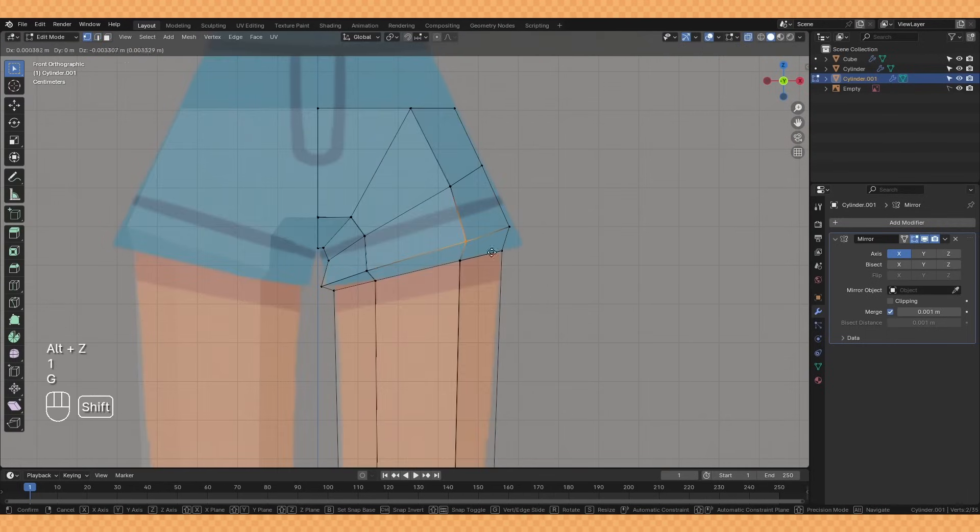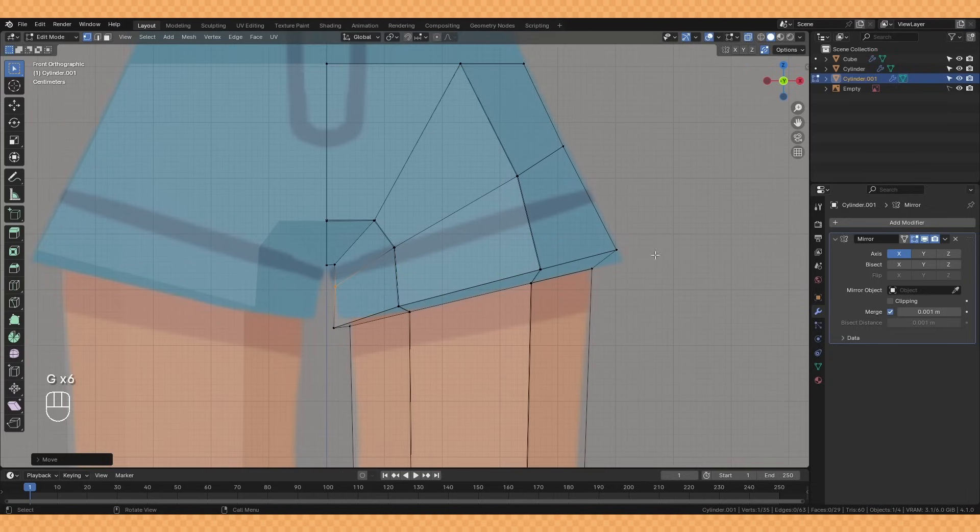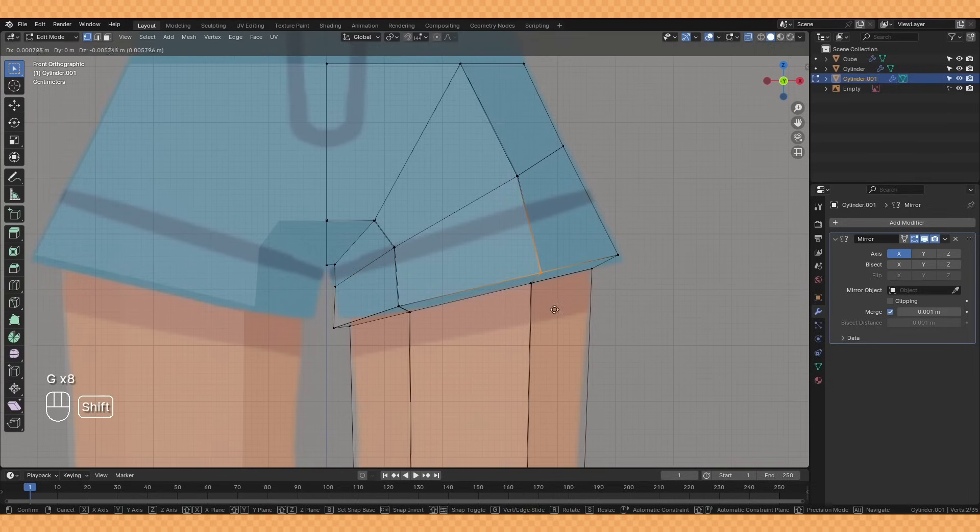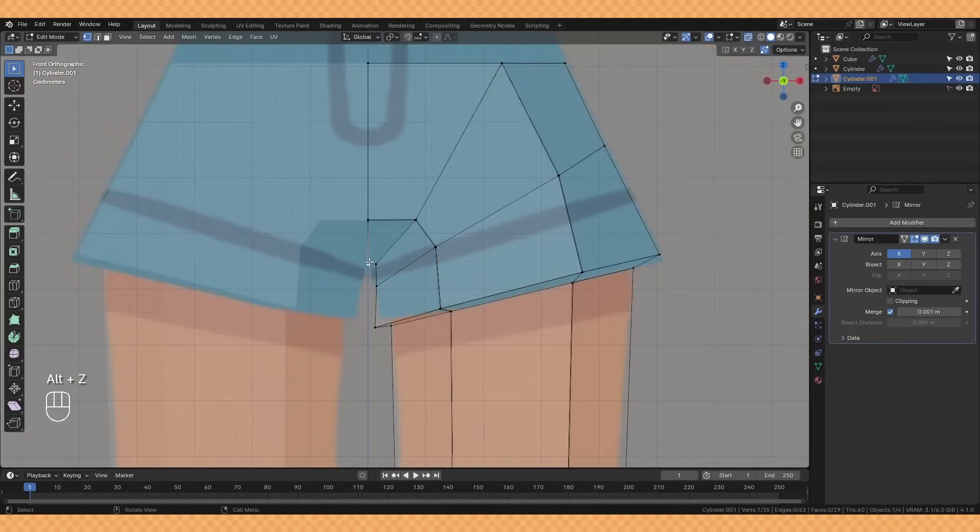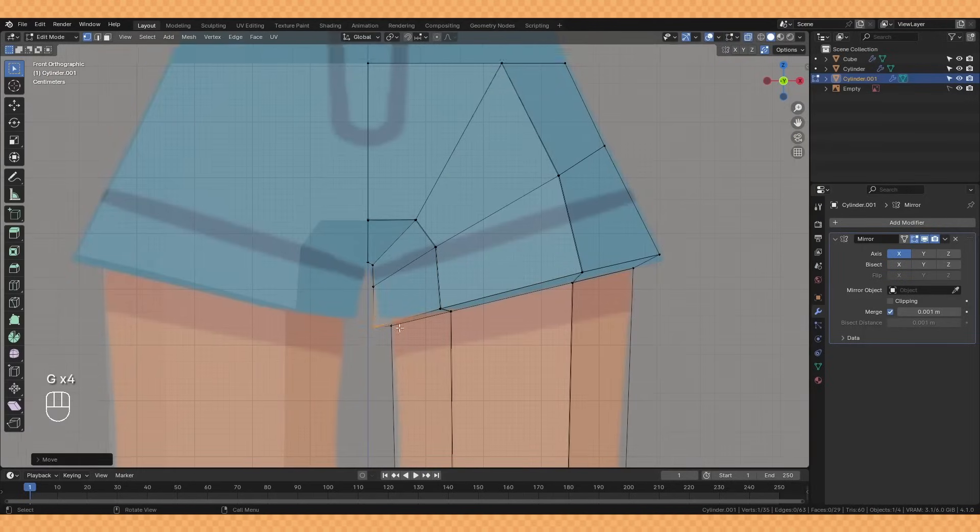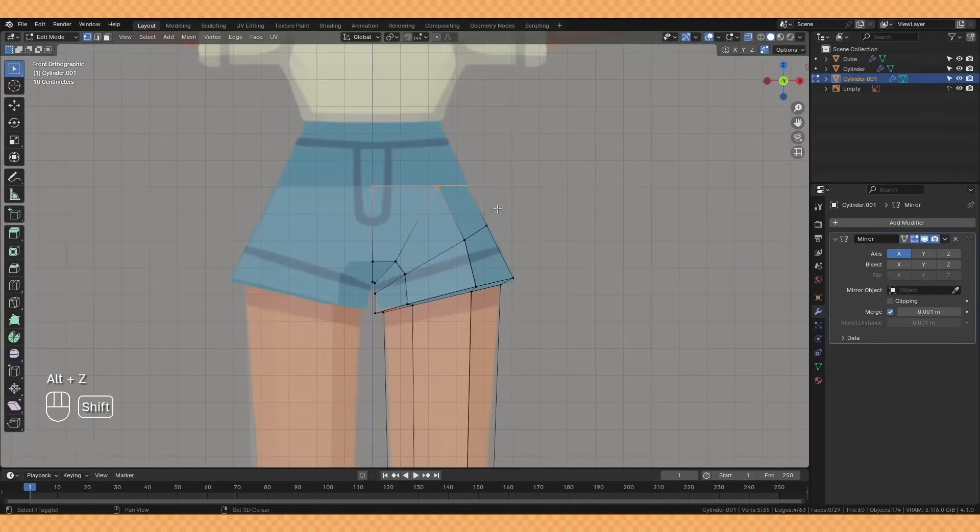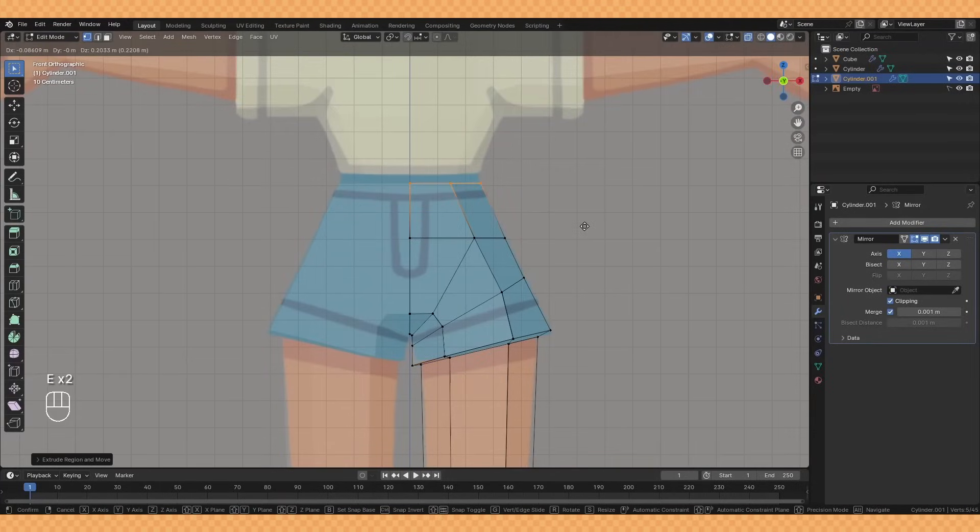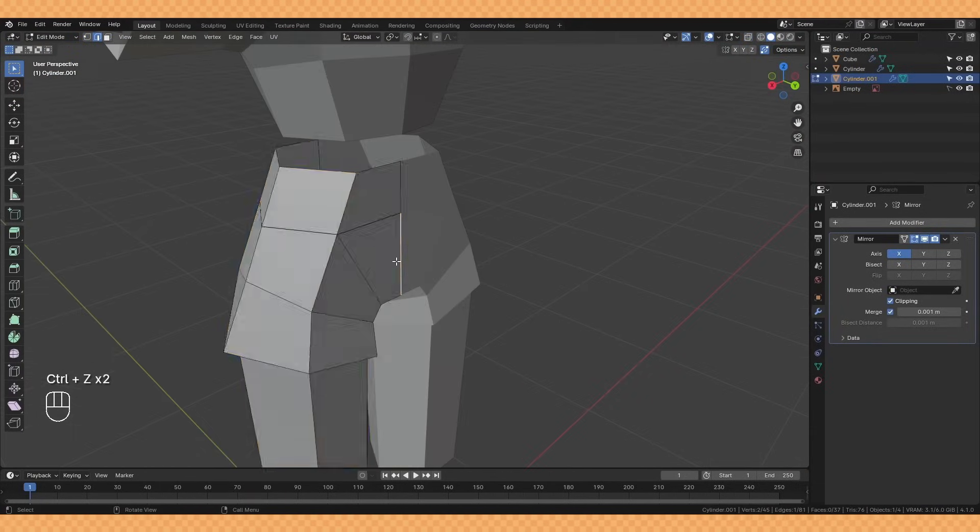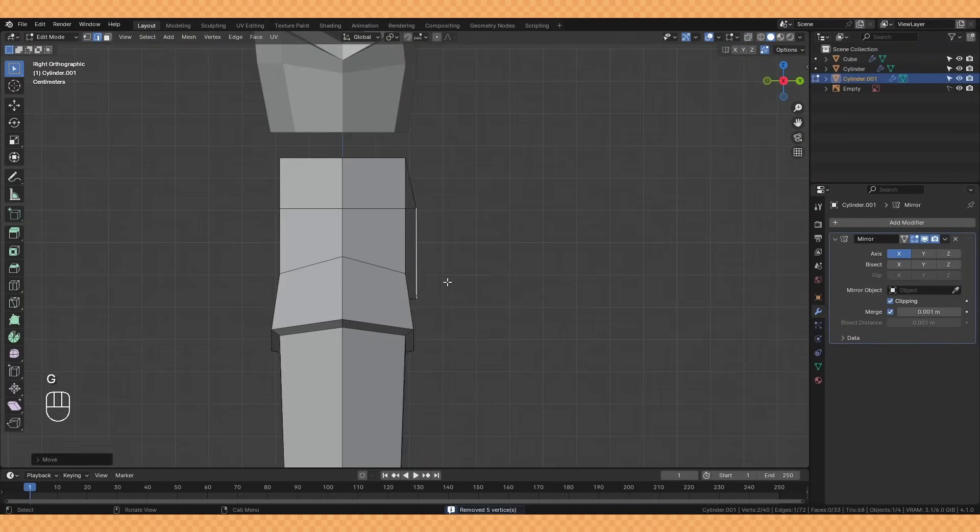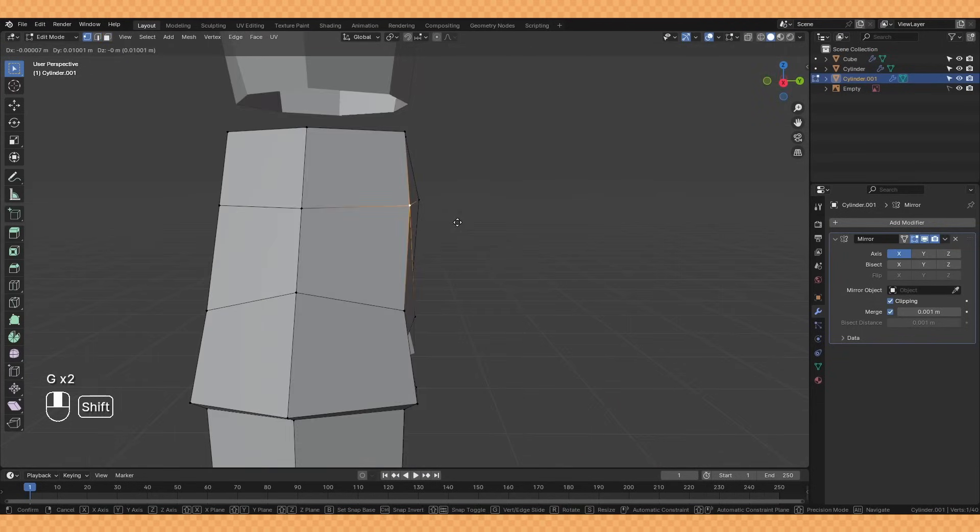After adding another loop cut I'm pulling it out and down to begin to form the bottom of our shorts. After extruding up to create the waist I'm slowly going around and carving out our shape a little bit to make it feel a lot less blocky.